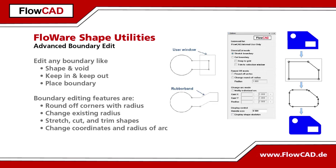And last but not least, if a drill hole is changed, the surrounding shapes need to follow these changes. Just select the arc and change its radius and the coordinates of the center point.